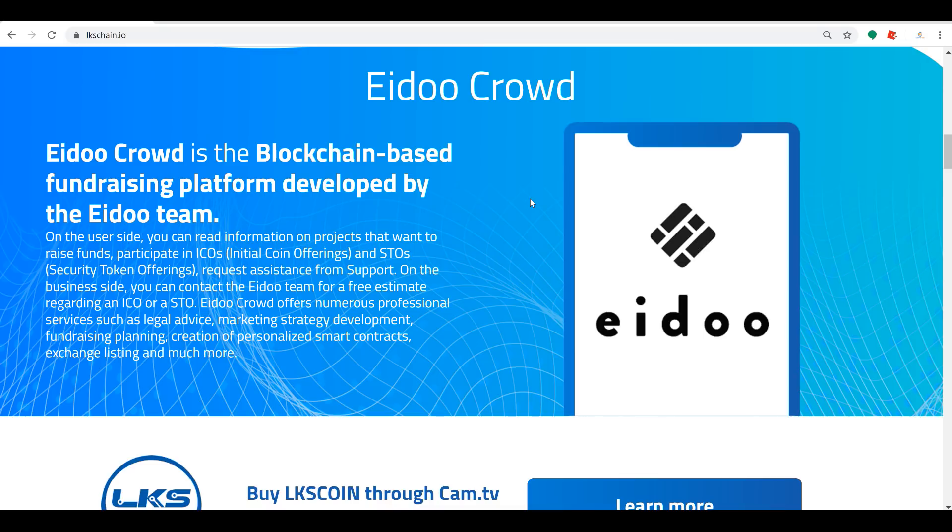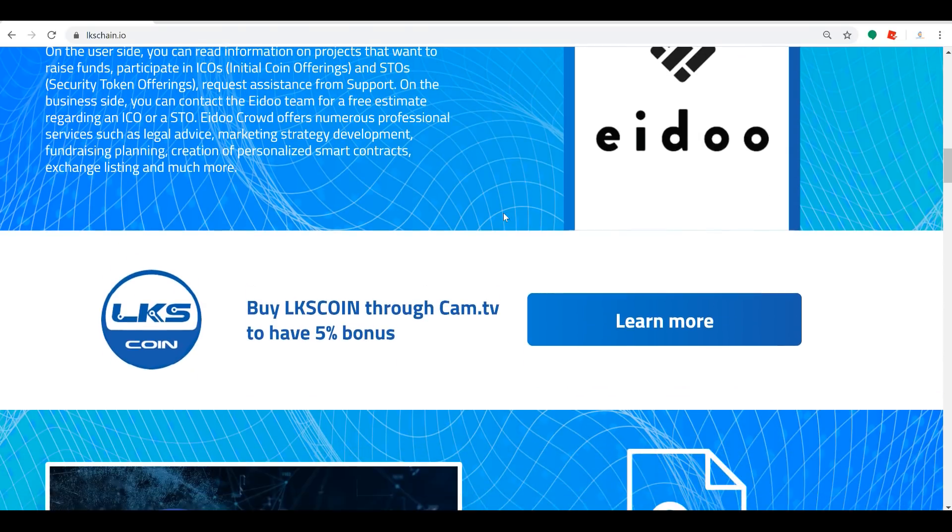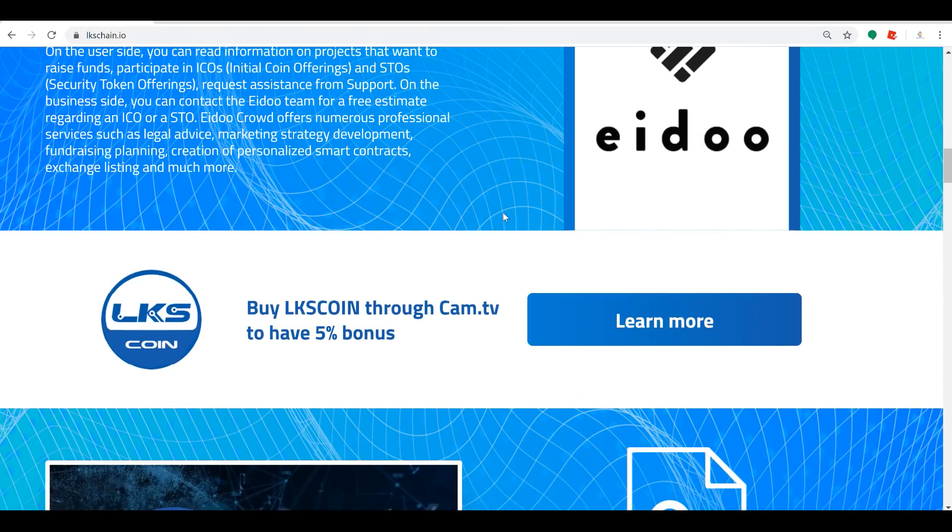Eidoo Crowd is the blockchain-based fundraising platform that's going to be developed by the Eidoo team. So this is all working together here. Right now you can buy the LKS coin through Cam TV and get a five percent bonus.